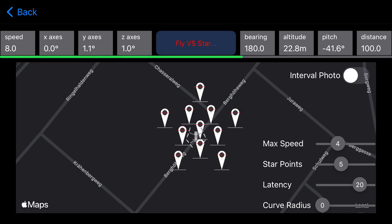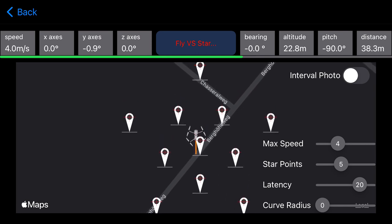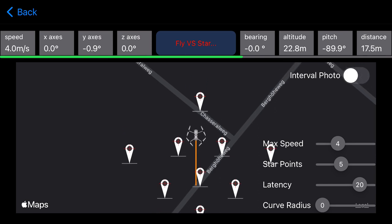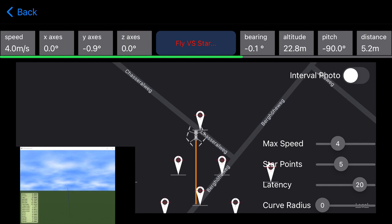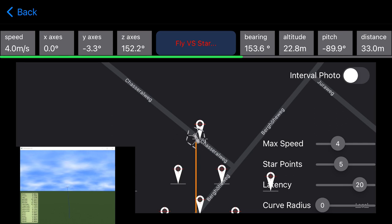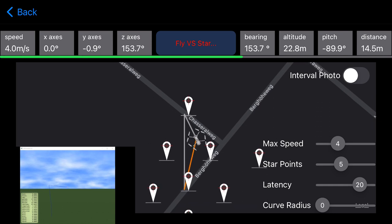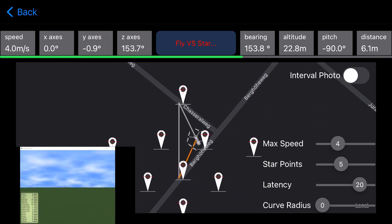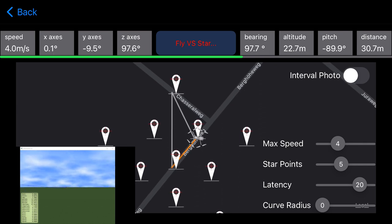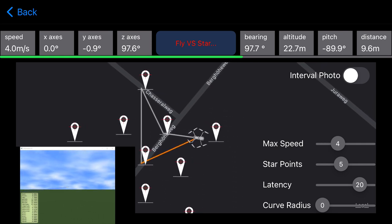I will simulate a star mission. We can change the star points — I set them to 5, with zero curve radius and max speed at 4 meters per second. The advantage of doing this in the simulator is that you can overlap the aircraft tracks between different settings, and it's very precise. You cannot do that outdoors, but with the simulator you can see the line from the aircraft and compare different missions with different settings.